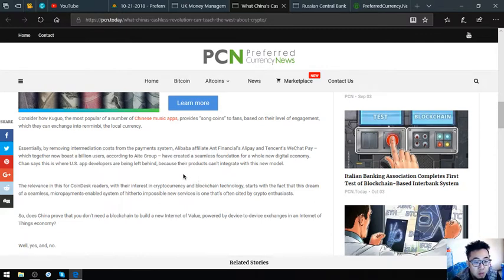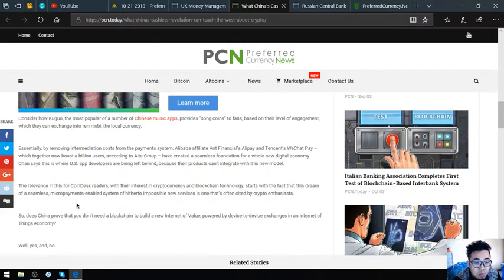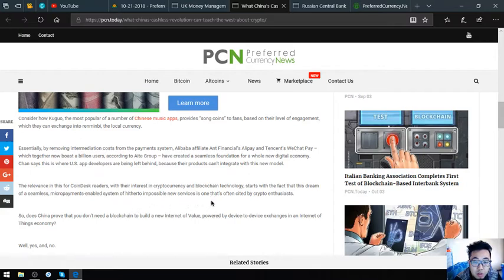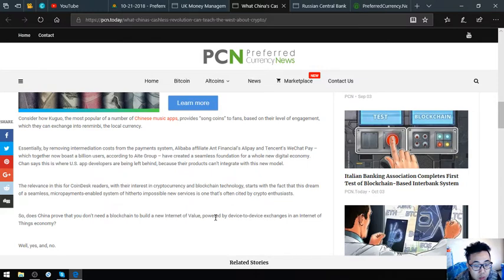The relevance in this for CoinDesk readers invested in cryptocurrency and blockchain technology starts with the fact that this dream of a seamless micropayment-enabled system offering a host of hard-to-impossible new services is one that's often cited by crypto enthusiasts. So does China prove that you don't need a blockchain to build a new internet of value?